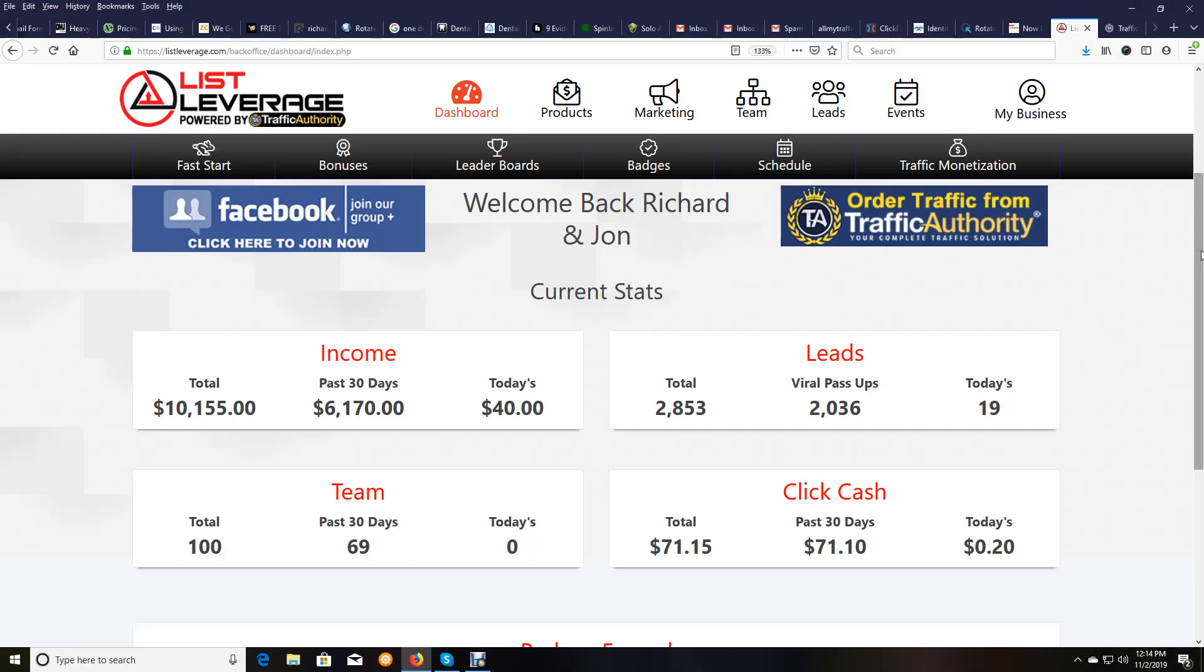Hey gang, real short video today. I want to do a video real quick to answer the question for people: How well is list leverage working? This video is just a list leverage proof video.